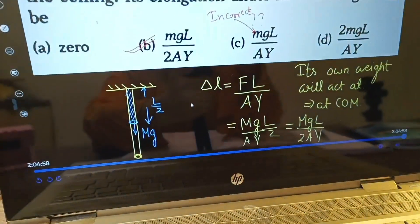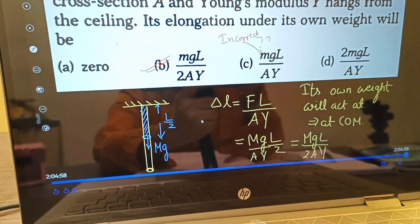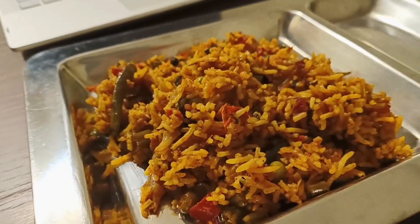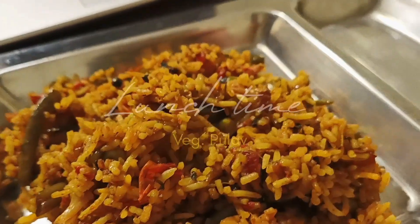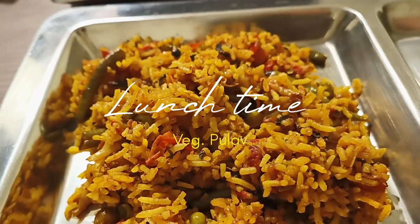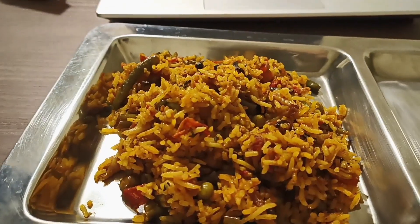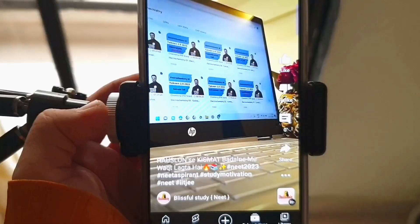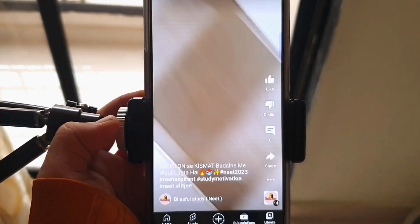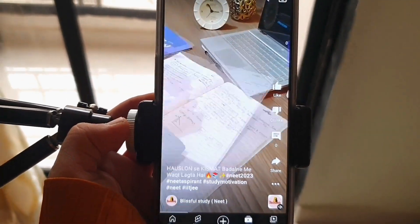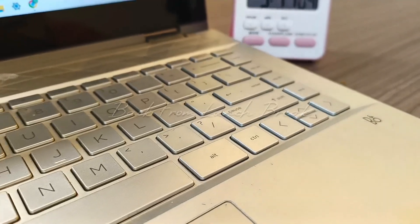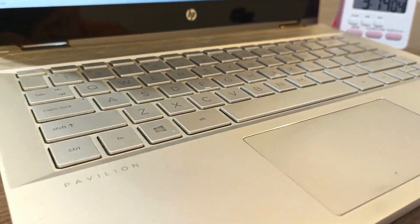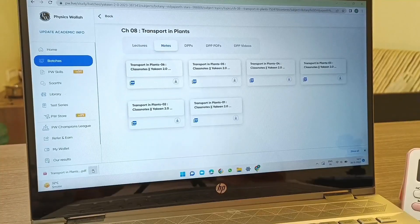After finishing the lectures, it's time to have lunch. We have vegetable pilau and it was really very tasty — I even uploaded a short about it. After coming back from the lunch break, it's time for our most favorite subject, which is biology.